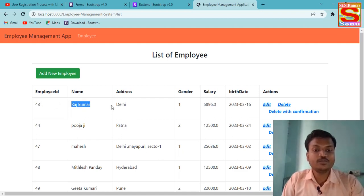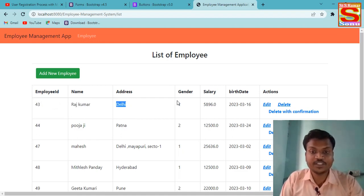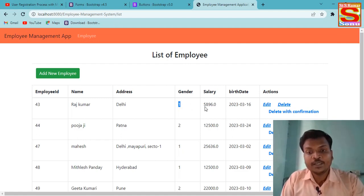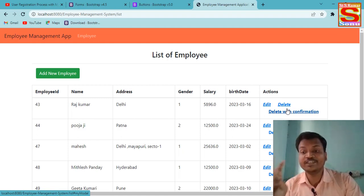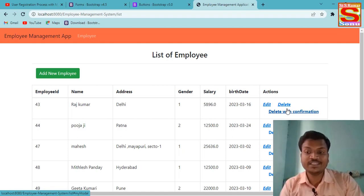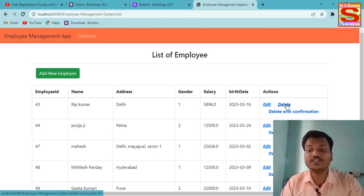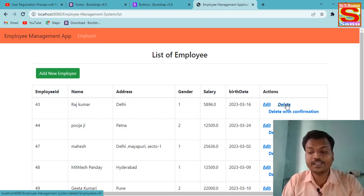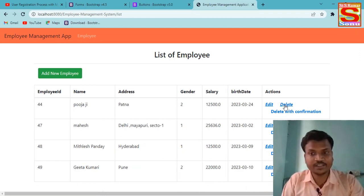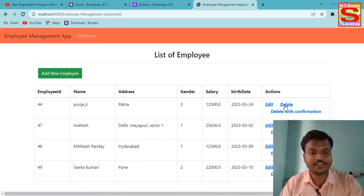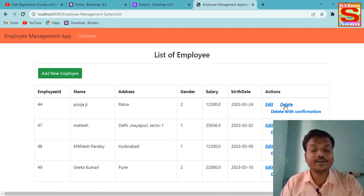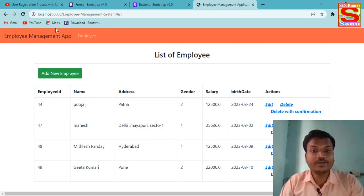If you want to delete — suppose Employee ID 43, name Rajkumar, address Delhi, gender Male, salary and date of birth are showing — I have two delete features. The first is a normal delete: if I click Delete, that record is deleted immediately. I clicked and that record was deleted.